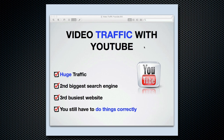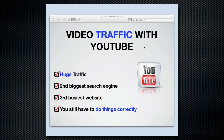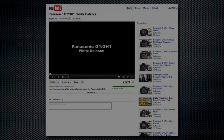Even though there's tons of people watching videos every day and hours and hours of videos are uploaded every second, you still have to do things correctly to capture the traffic. Let me explain what I mean.